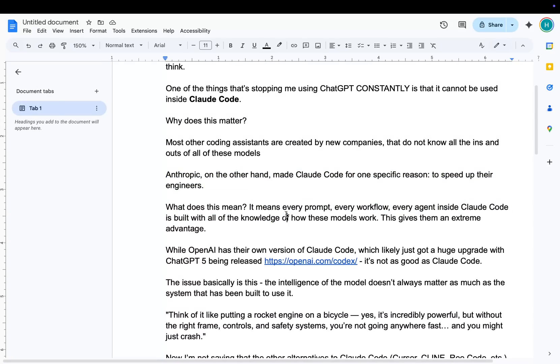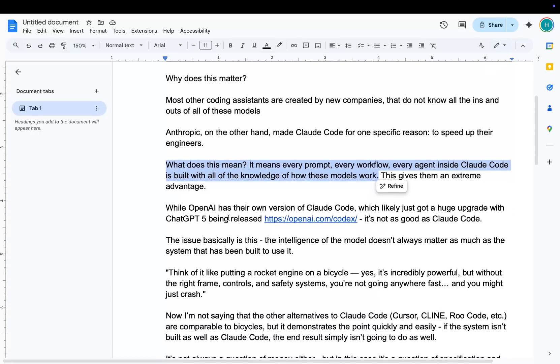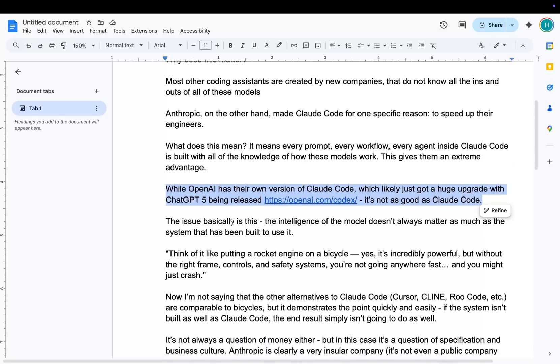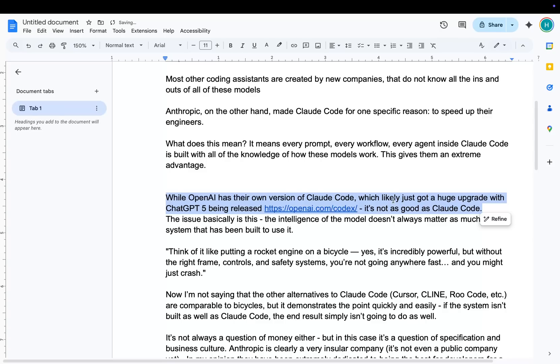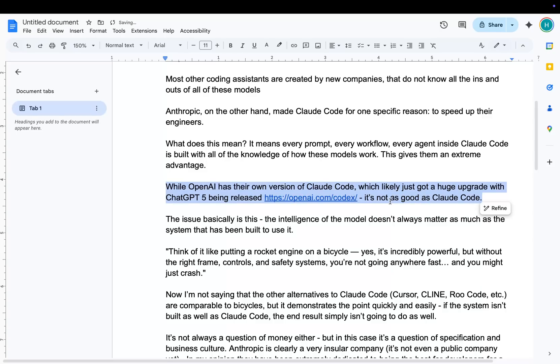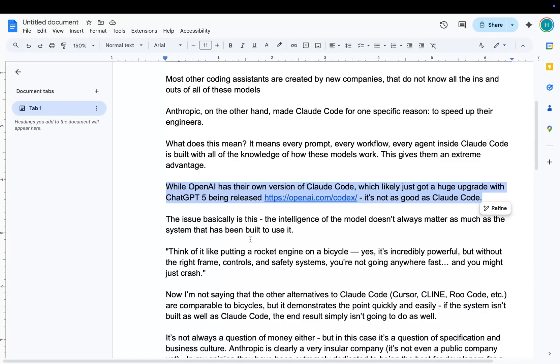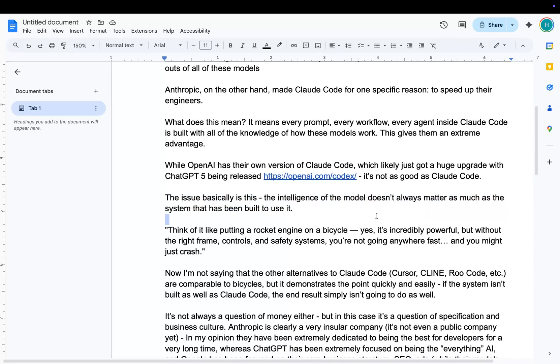What does this mean? It means every prompt, every workflow, every agent inside Claude Code is built with all of the knowledge of how its models work. This gives them an extreme advantage. While OpenAI has their own version of Claude Code, which likely just got a huge upgrade with ChatGPT 5 being released, it's not as good as Claude Code. And I actually wrote this without testing this, so I decided that I couldn't make this video without testing it. And I was right. It's not even close to Claude Code.